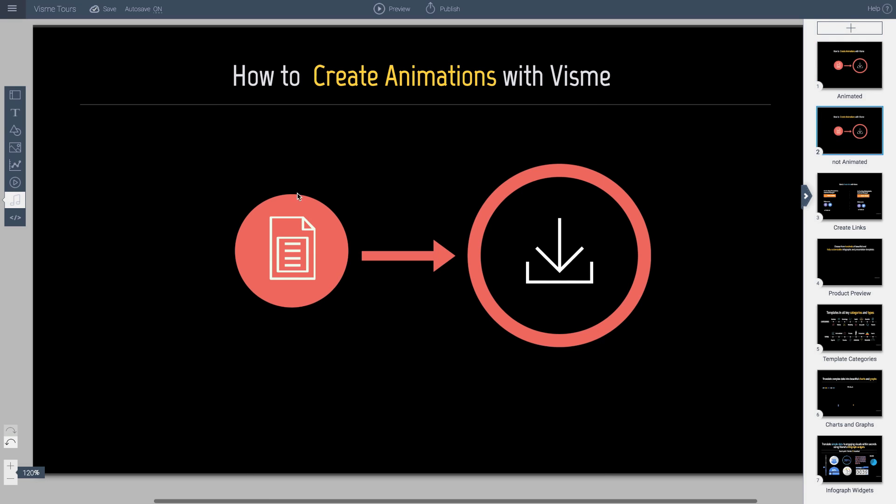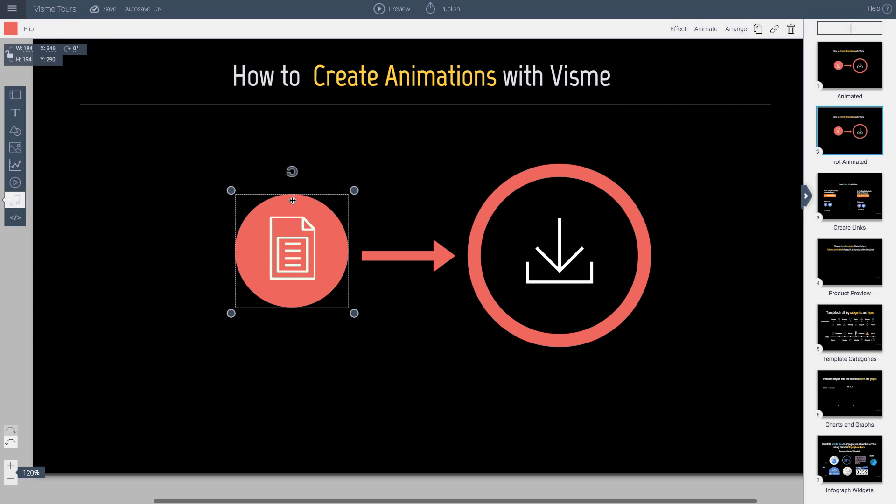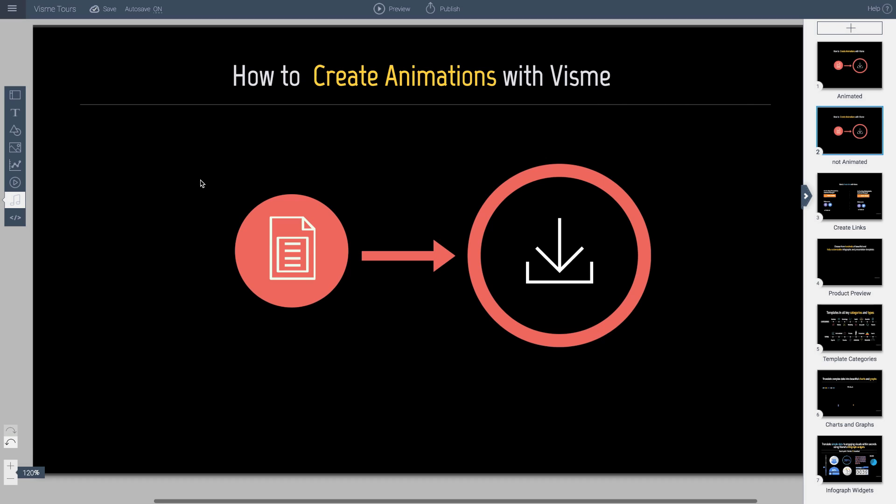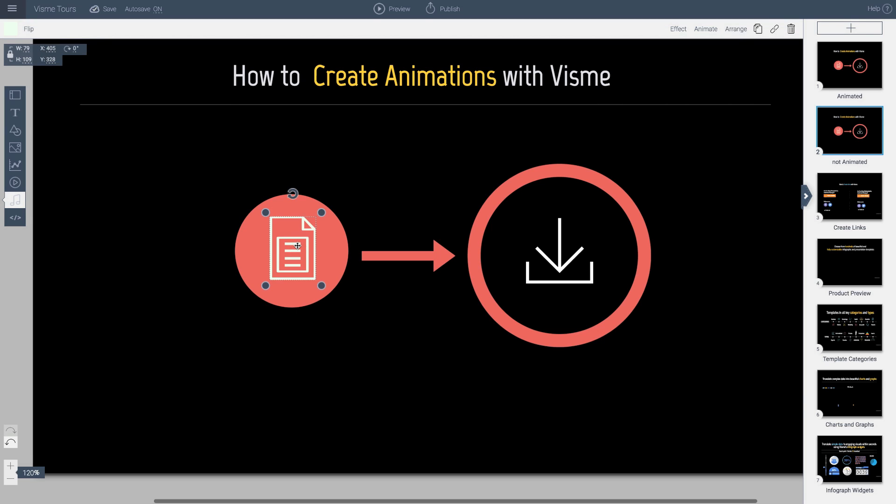So first what you do is you place your objects in the position, the final position that you want them to be in. So in this case what we've done is we want to represent that this sheet or this information can actually be downloaded.